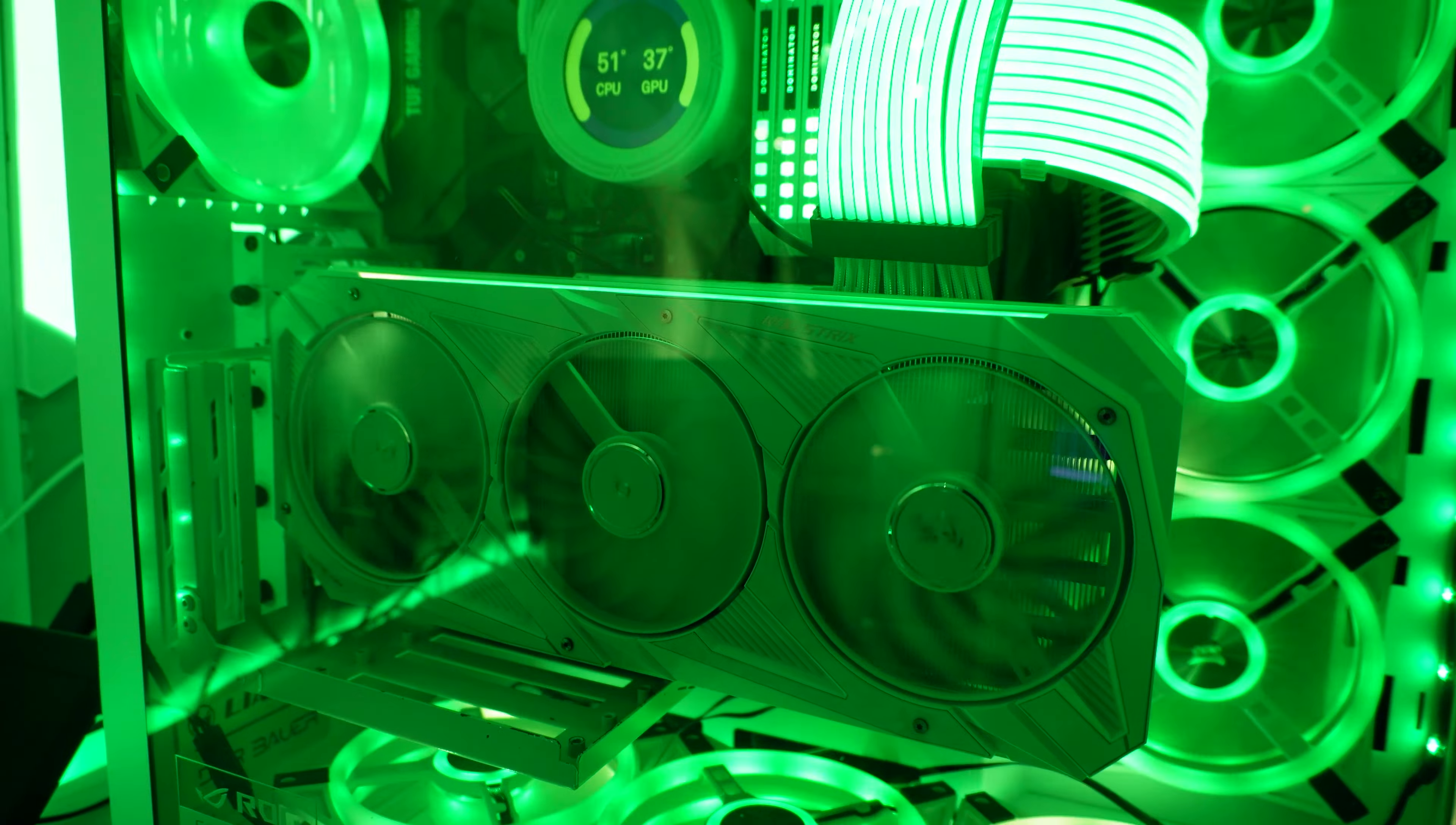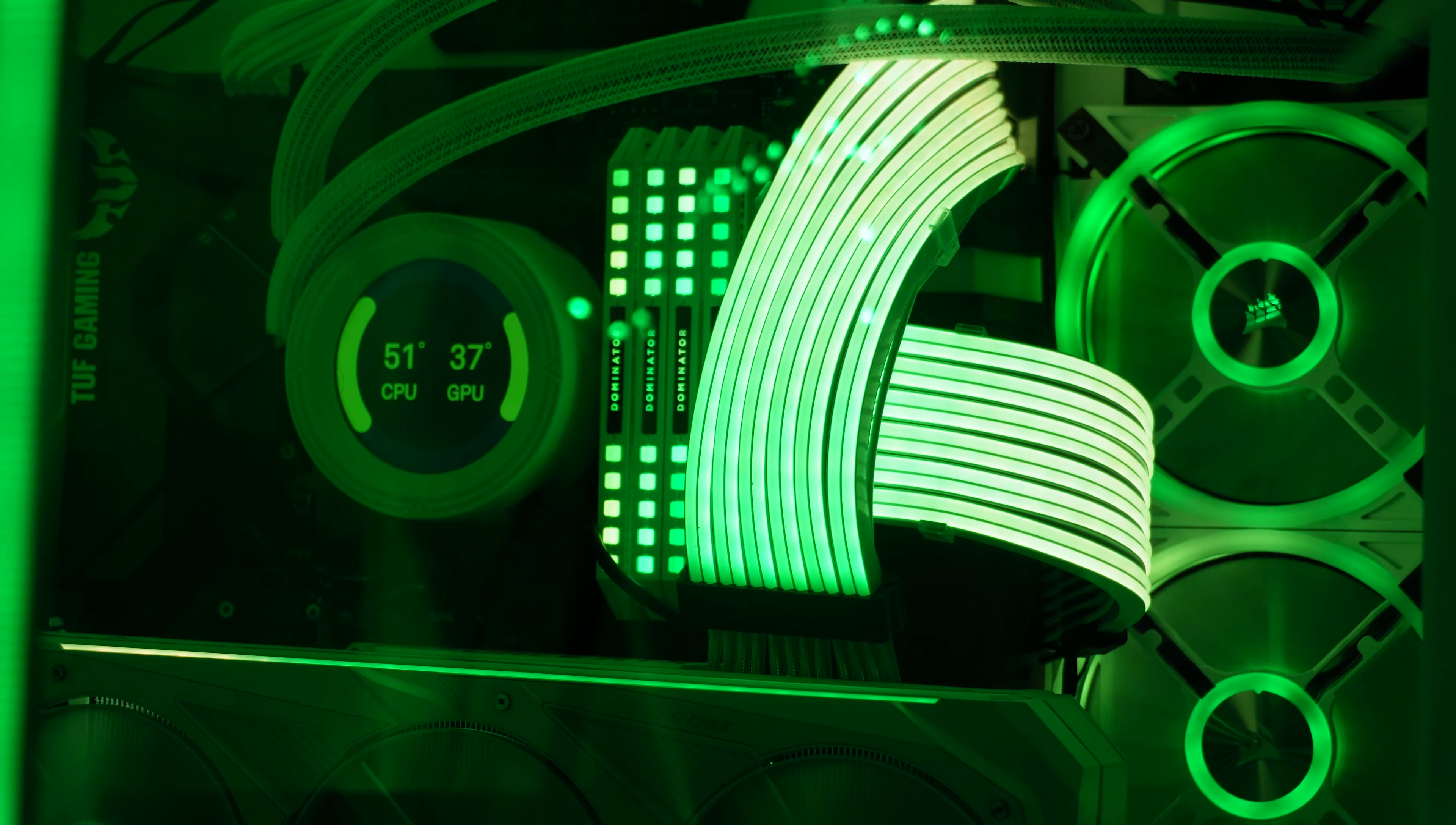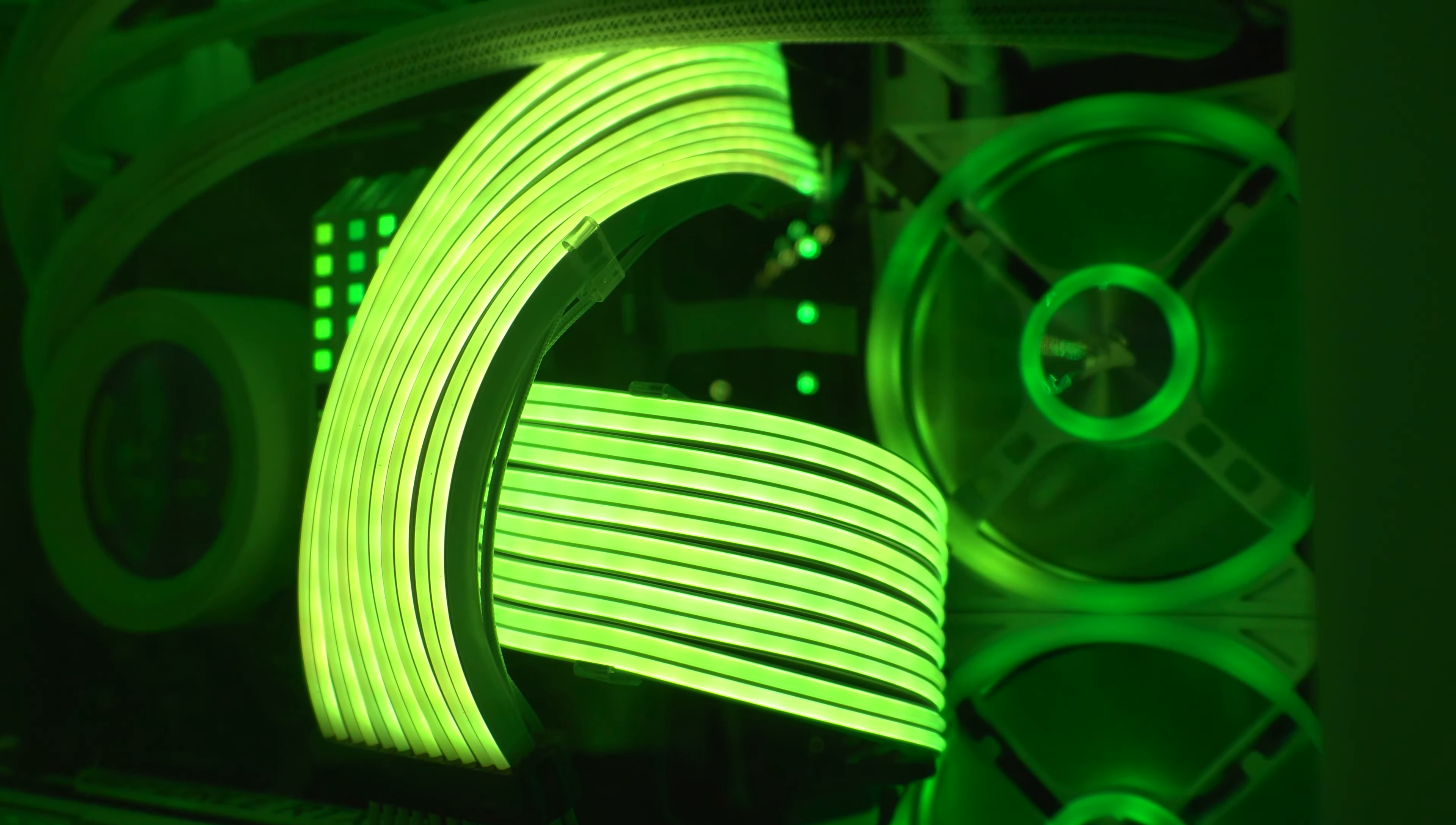I also have a Ryzen 7 5700X, NZXT Kraken Z73, Corsair Dominator RAM 32 gigabytes at 3200 megahertz, Corsair QL120s, Lian Li Strimer Plus cables. And these are the newer versions as you can tell, they're a little thicker, brighter, more colorful. If you already own a set of Lian Li Strimer Pluses I would recommend upgrading them to these new versions. They don't say anything about a new version but they are definitely new and they look way better.